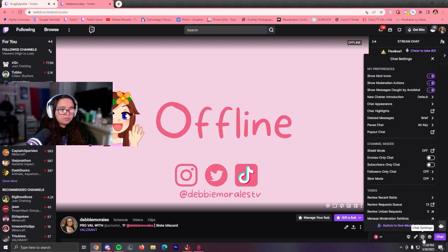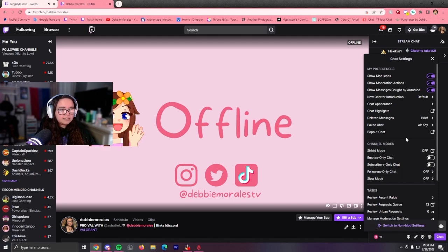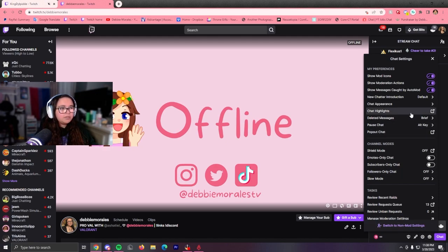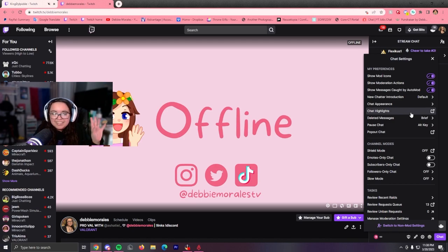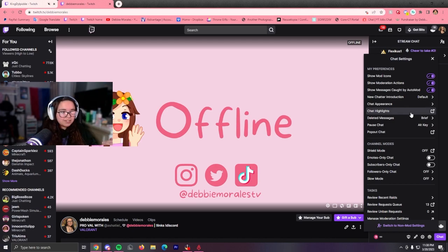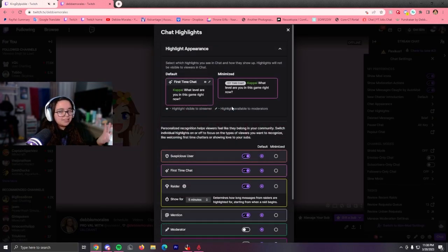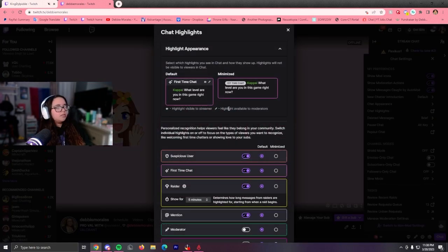you're going to go to your gear icon, which is your chat settings, and you're going to put chat highlights. It's right next to chat up here in pyramids and deleted messages. It's going to do this little pop-up.